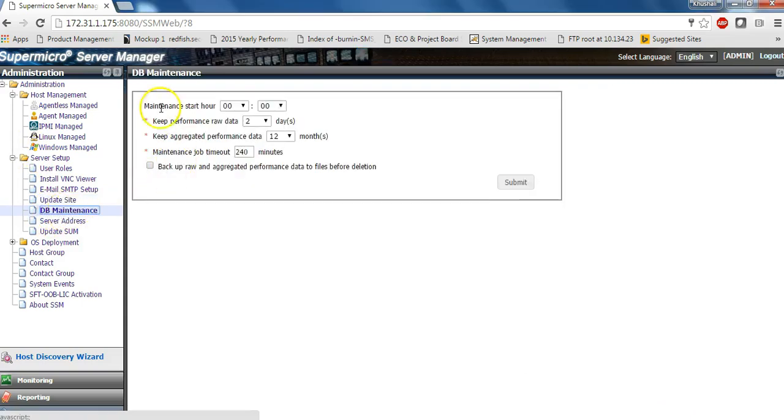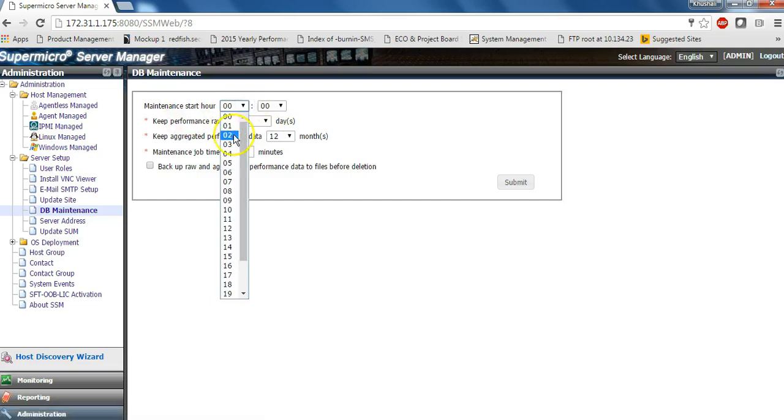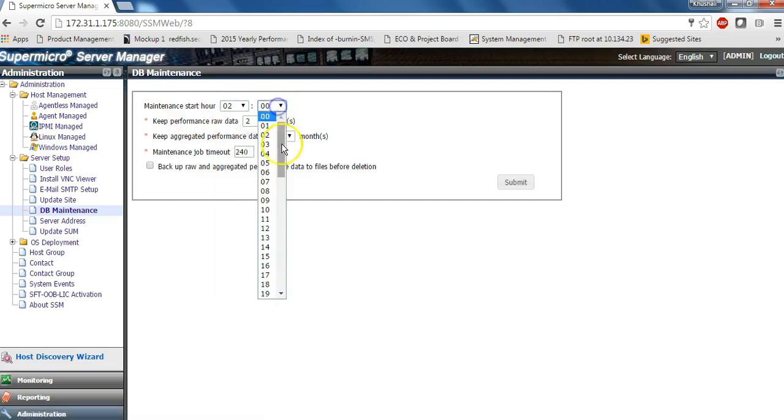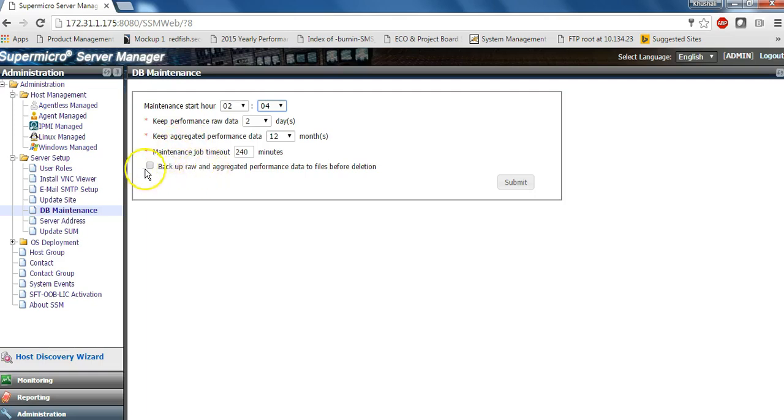On the maintenance of database, though this is rarely used, you can schedule your database maintenance while backing up your raw data information.